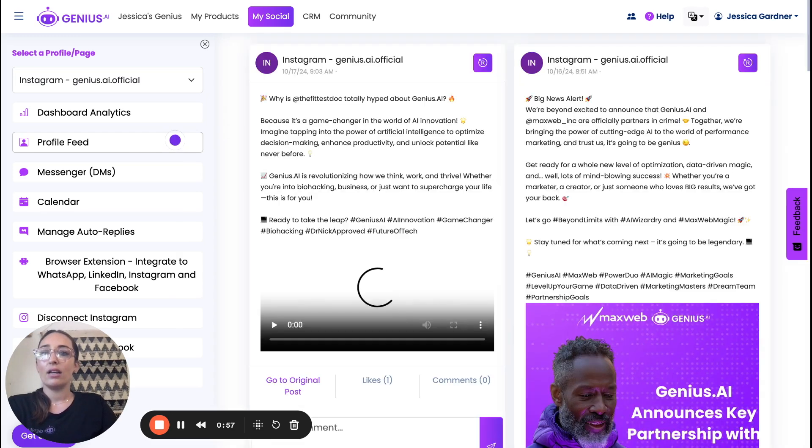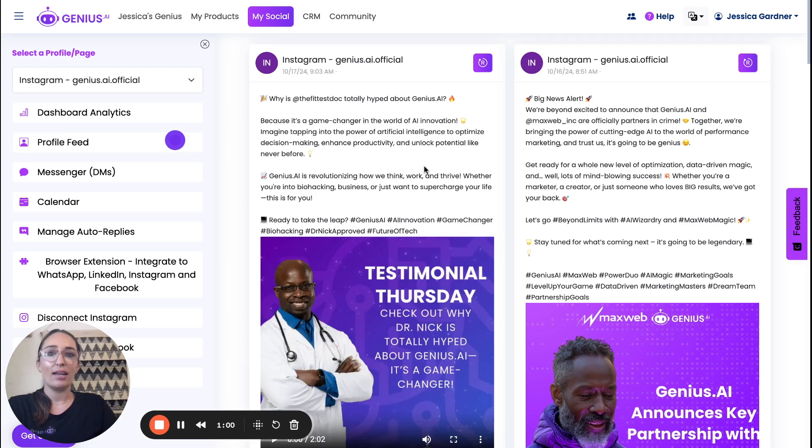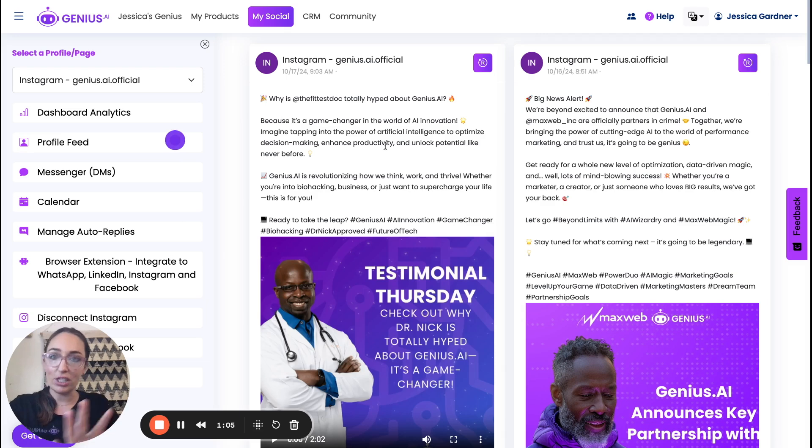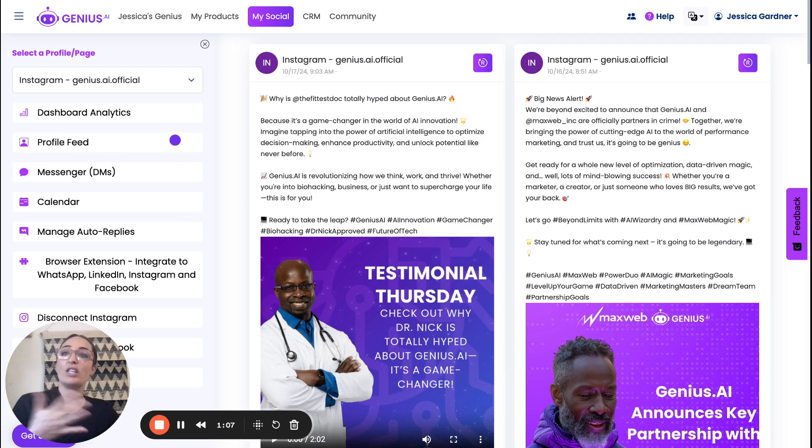But we're going to go to the profile feed and I'm going to show you where you can comment and reply to comments and even DM people right from Genius on your Instagram without having to switch apps.